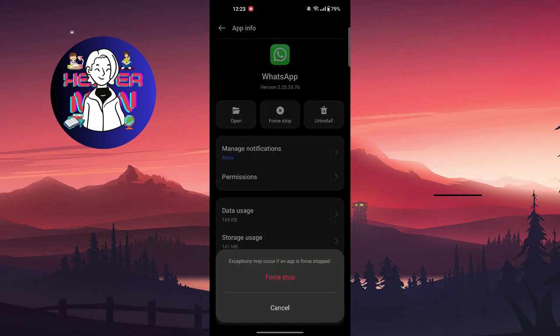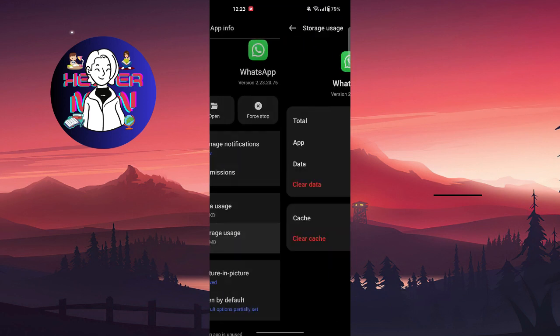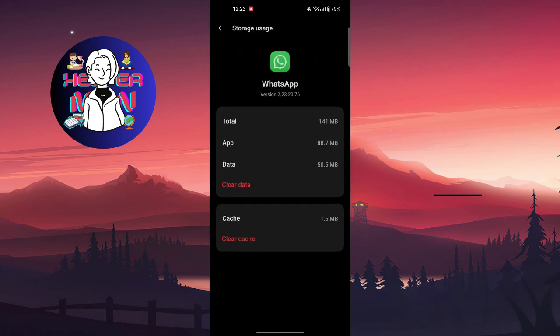Go to your storage usage. You can see cache—clear cache.